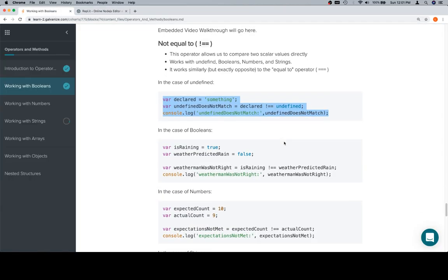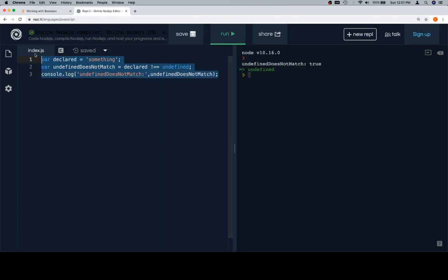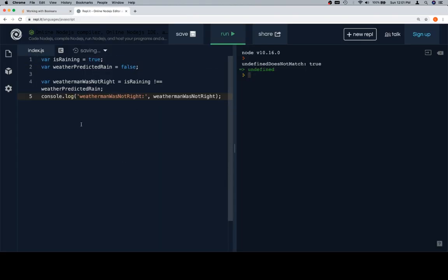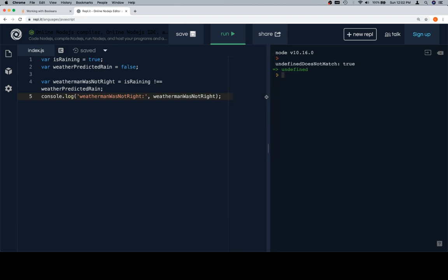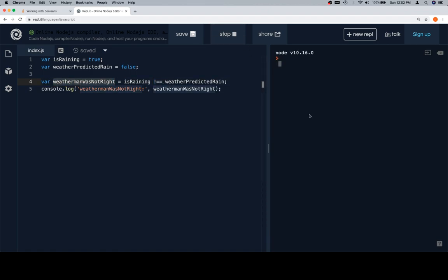Let's jump back to this other one. We're talking about that weather person again. Is raining is equal to true, weather predicted rain is false. So the weatherman was not right is going to be equal to a comparison between is raining and weather predicted rain. If they are not equal using the not equals operator, then we know that the weatherman was not right. If we run this, we're going to see that we get true.